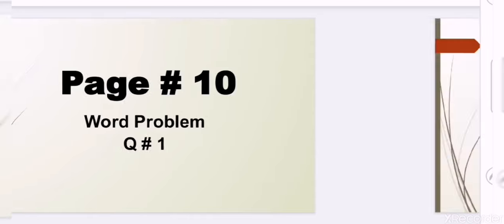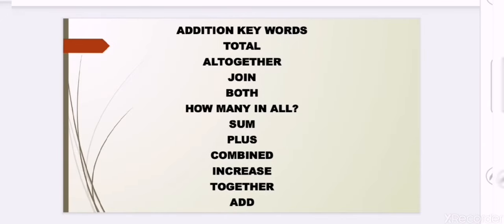Here you can see that 7 keywords are given. They are: total, all together, join, both, how many in all, sum, plus, combine, increase, together, and add.